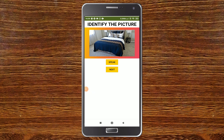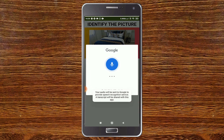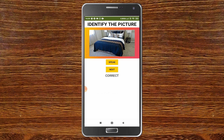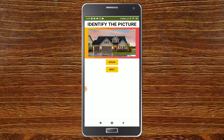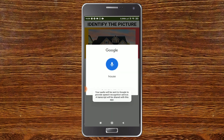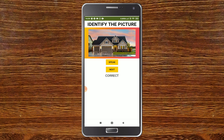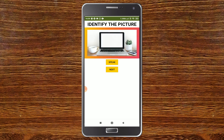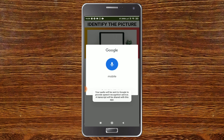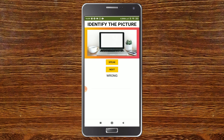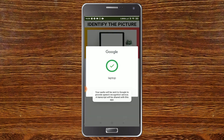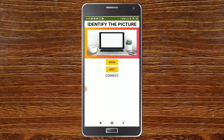Now let's test the app. It shows 'Identify the Picture' and displays a bed. I click Speak and say 'bed' — you can see it shows 'correct.' Moving to the next question, it shows a house. I click Speak and say 'house' — it shows 'correct' again. On the next question showing a laptop, I intentionally say 'mobile' and it shows 'wrong.' Then I say 'laptop' and it shows 'correct.'